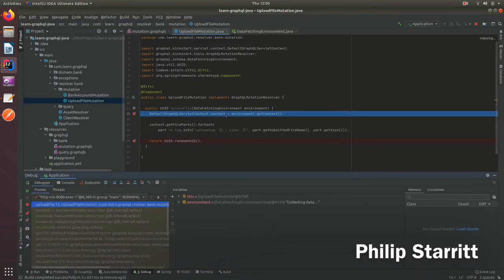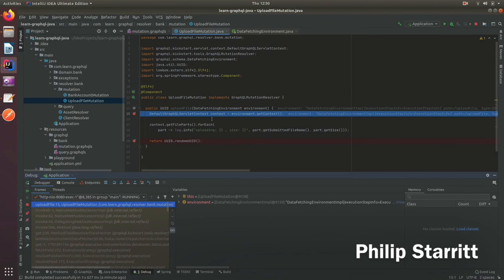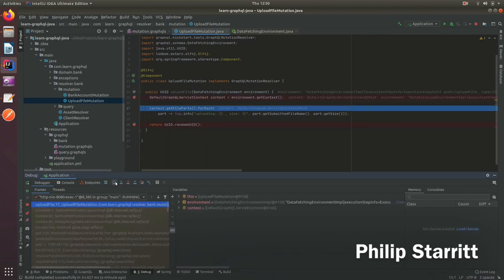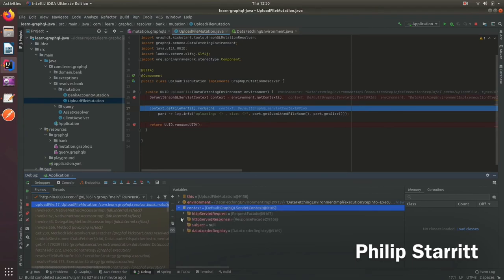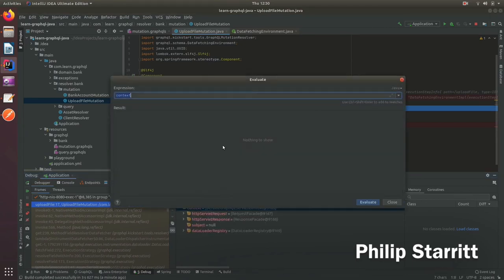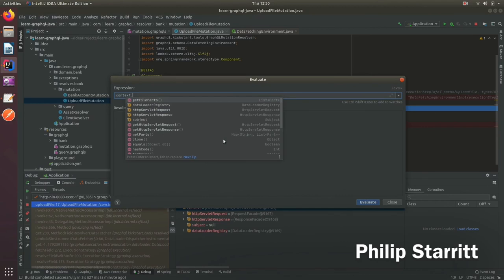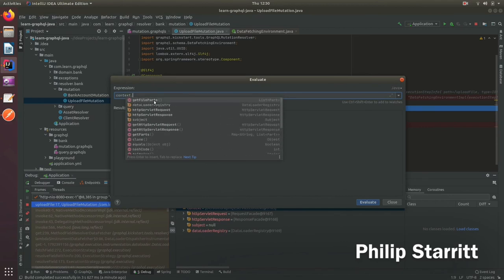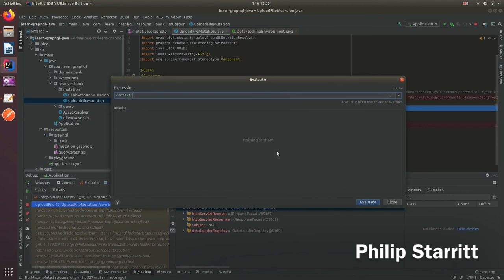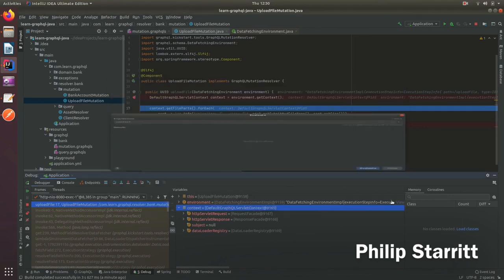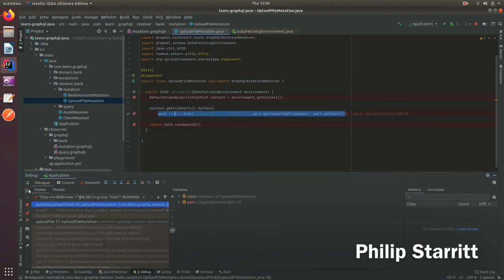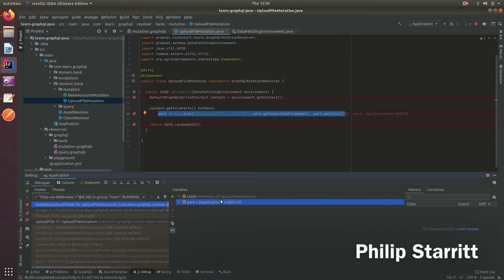Now we're breakpointed and you can see I'm in here and we have the DefaultGraphQLServletContext. If I get context you can see that I can get access to everything, the file parts and whatnot. From here I'm going to iterate over and print the different parts.